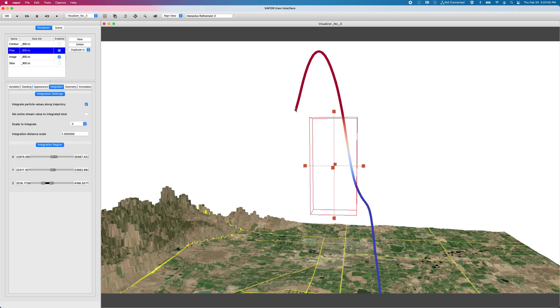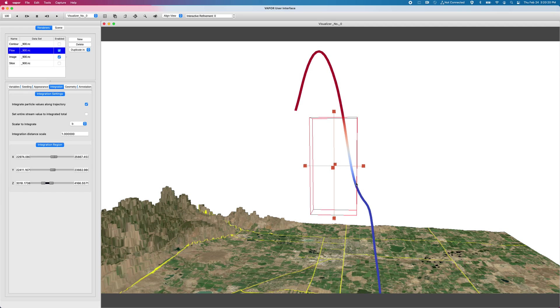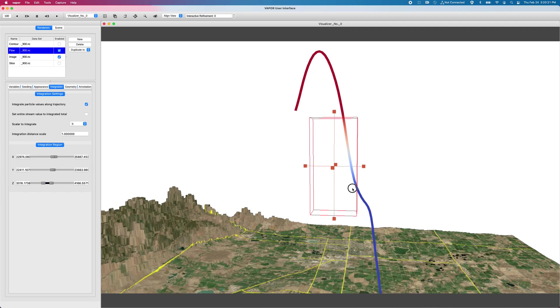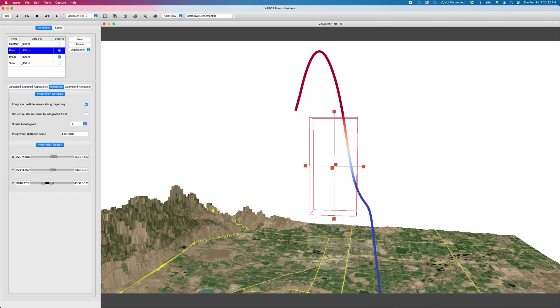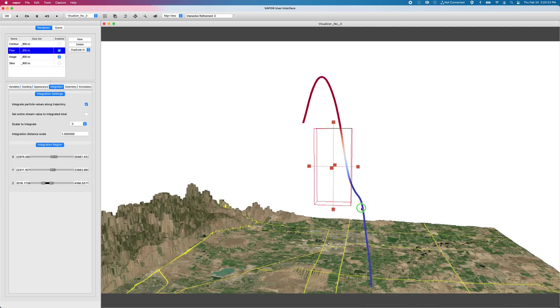What this does is it now, instead of coloring the streamline according to buoyancy, it colors the streamline according to the integration along the path within this box. And so we can see our initial point is right here and it has an initial buoyancy value that is attributed to every segment of this path line.